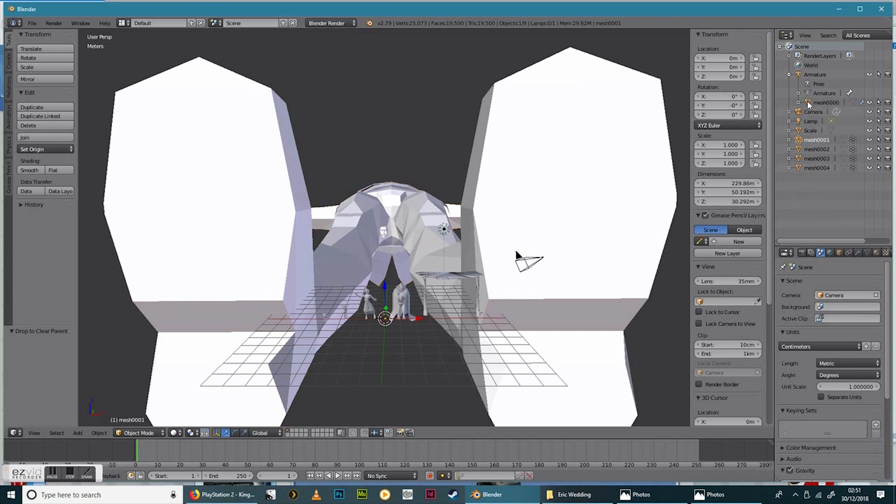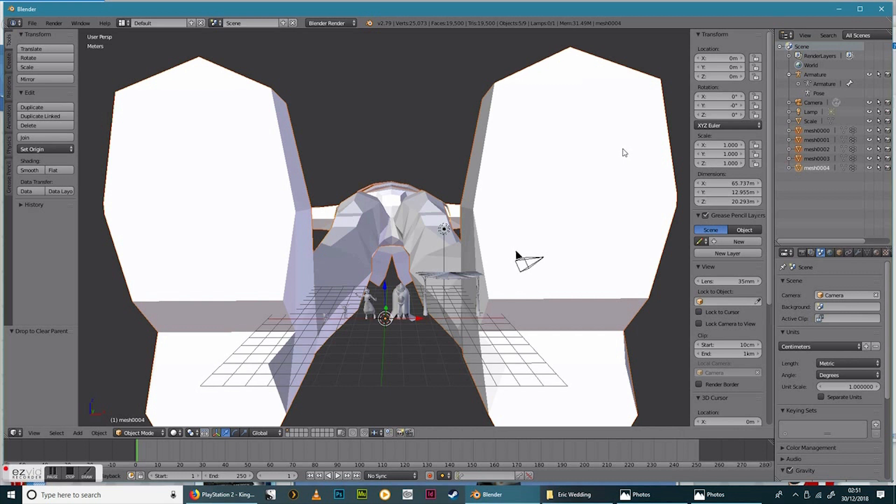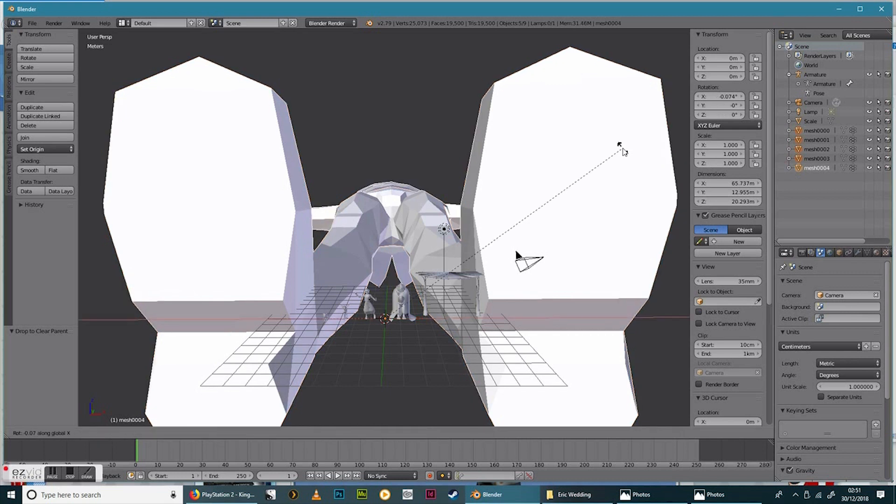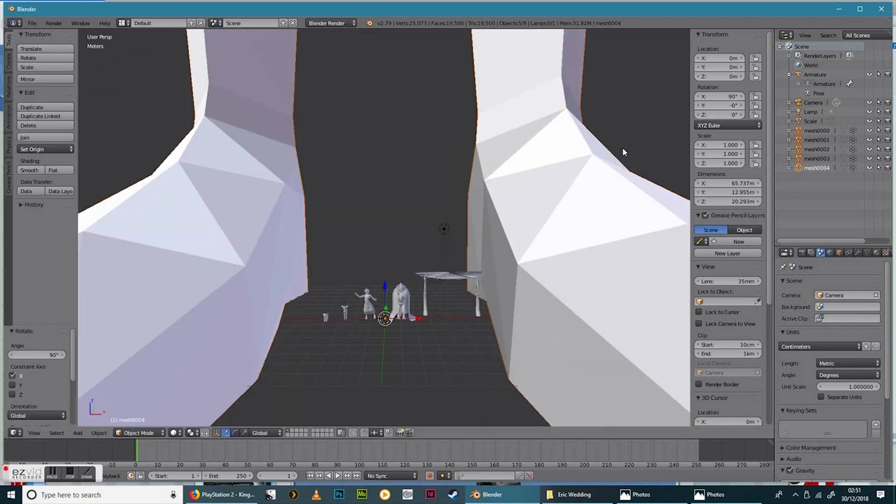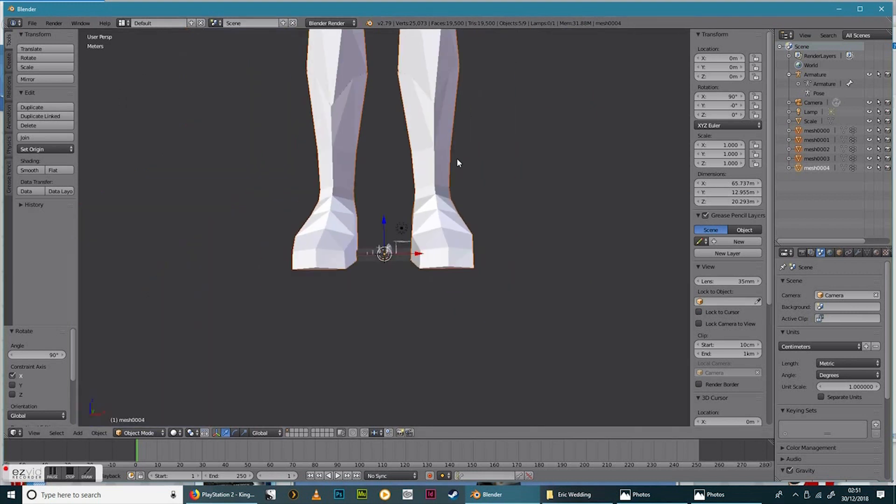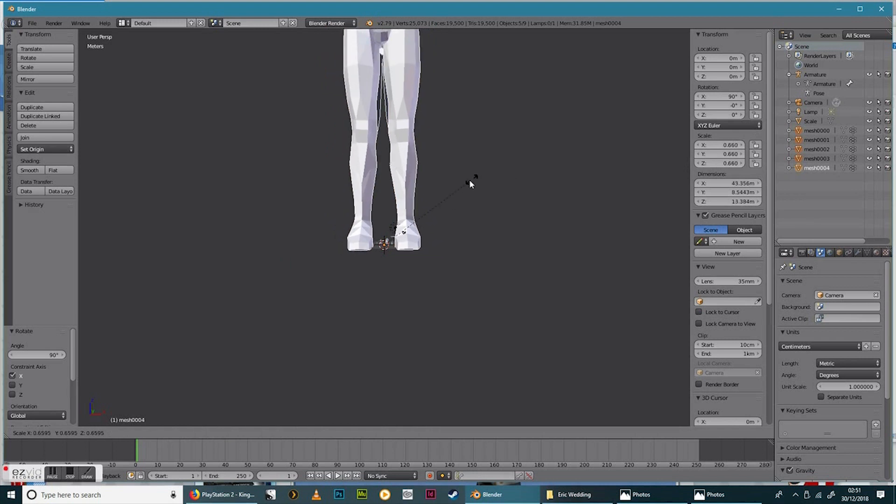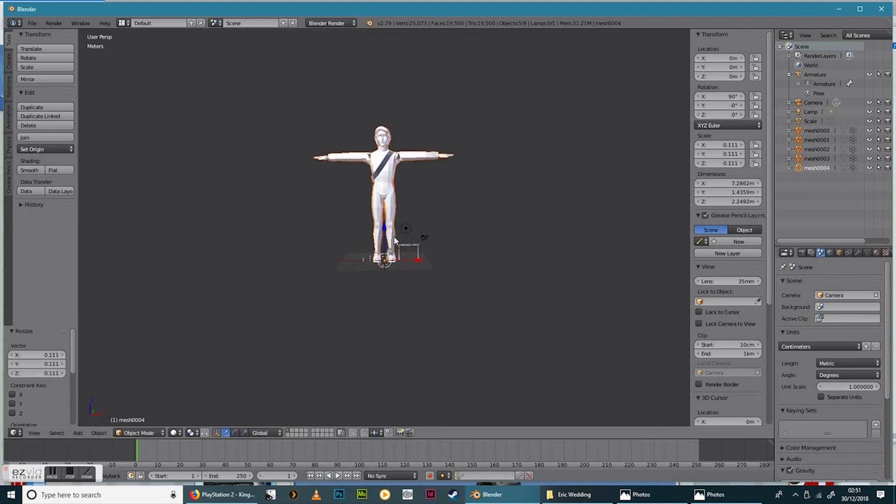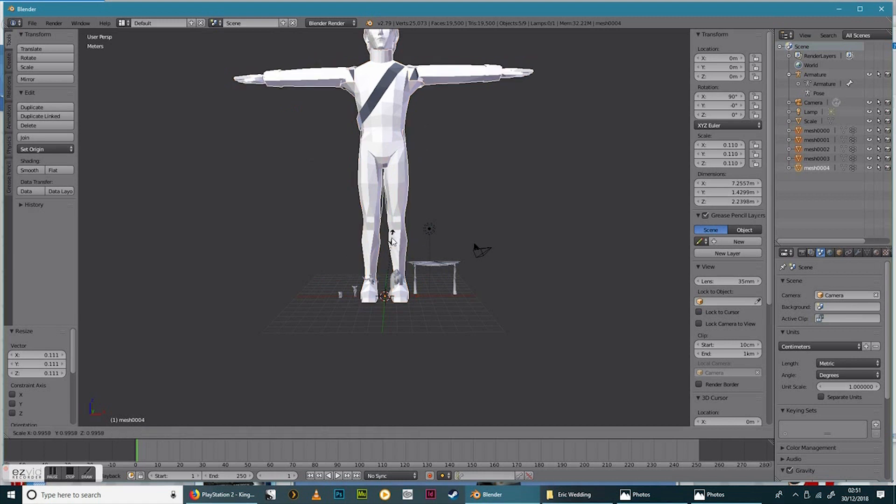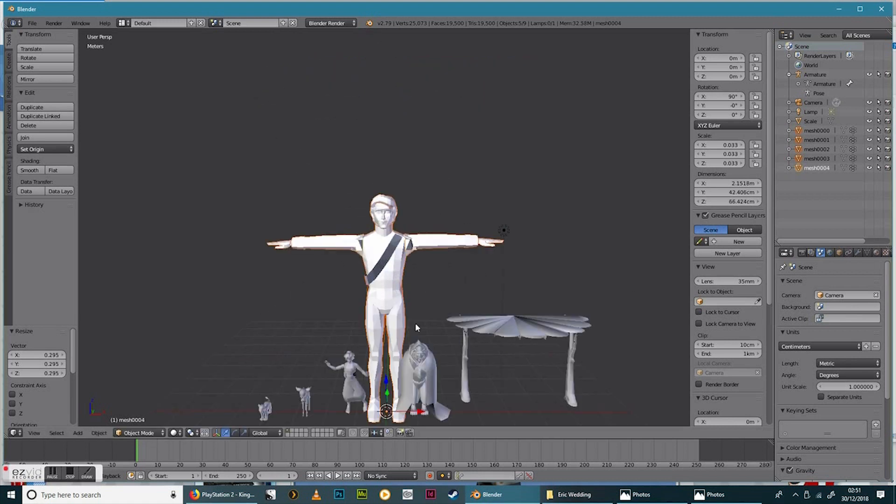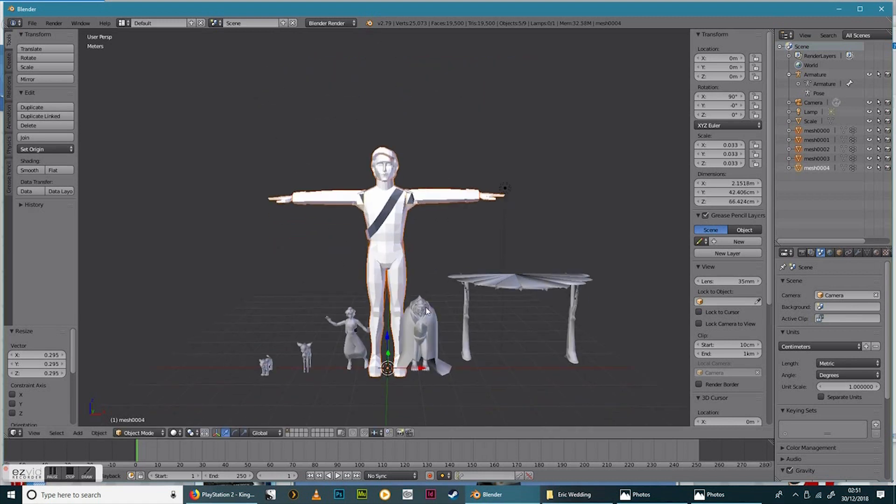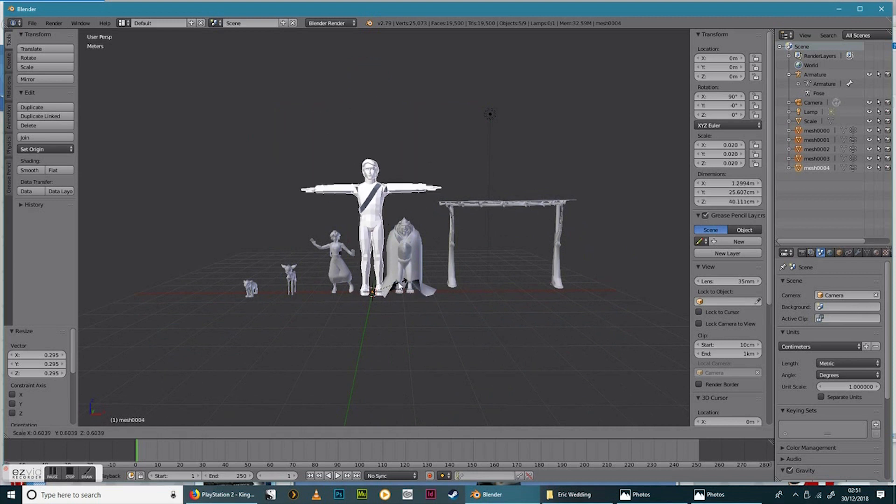So now selecting all the meshes. I'm going to rotate on the X degrees and 90 degrees just to get them standing again. Keep making sure they are all selected still. And then going to hit S for scale. I'm going to use about the same size as Aladdin.